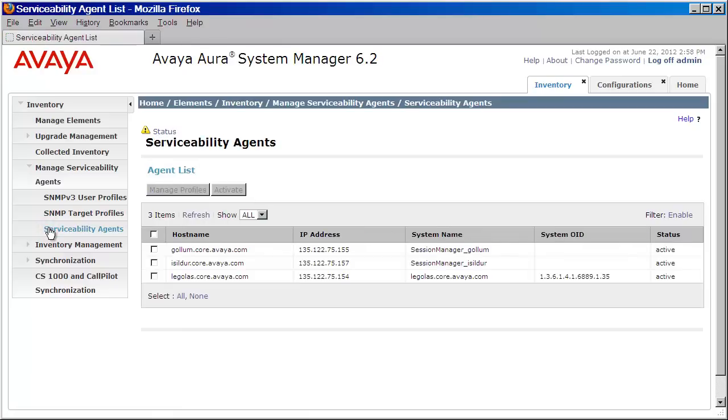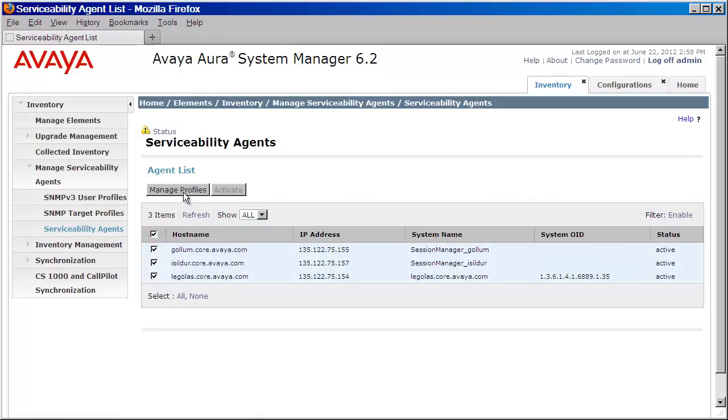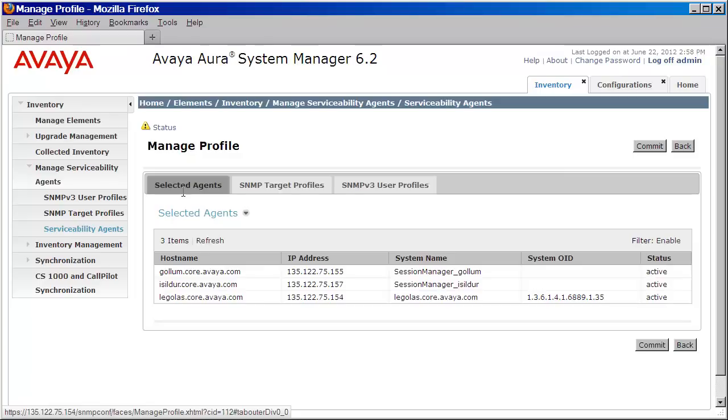We'll then select the agents that we want to push this down to. Now in my case, I want to push this down to all of them. So I'll click on the checkbox above. I'll then press Manage Profiles.